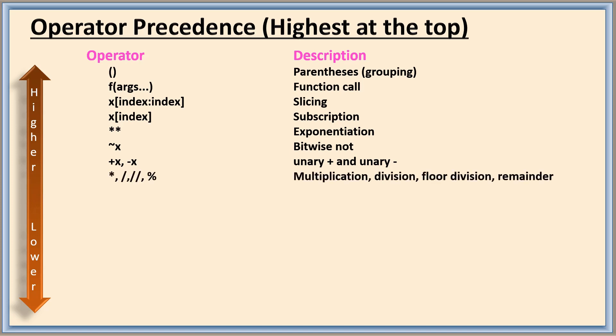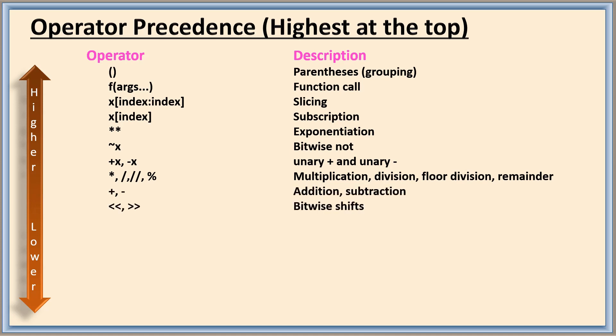Similarly we are having multiplication, division, floor division, and then modulus, that is remainder. All these operators are at the same level. So if many are in the expression, it will be evaluated from left to right. Next addition and subtraction. Then bitwise shift operators.